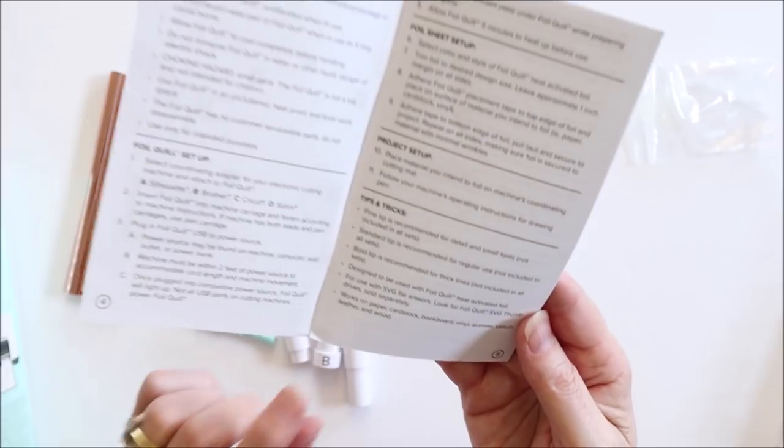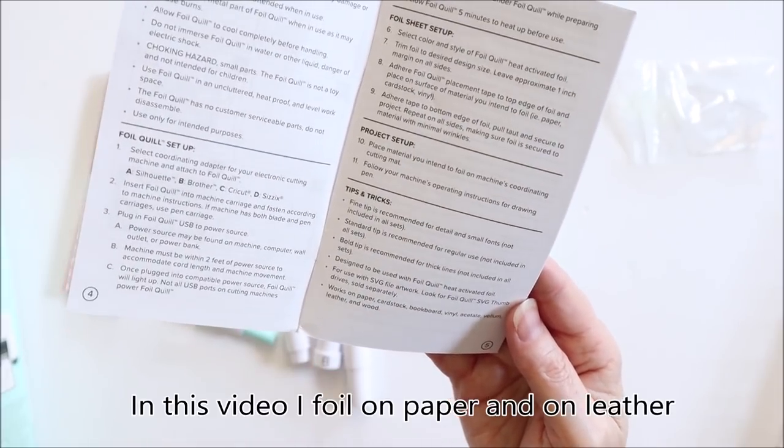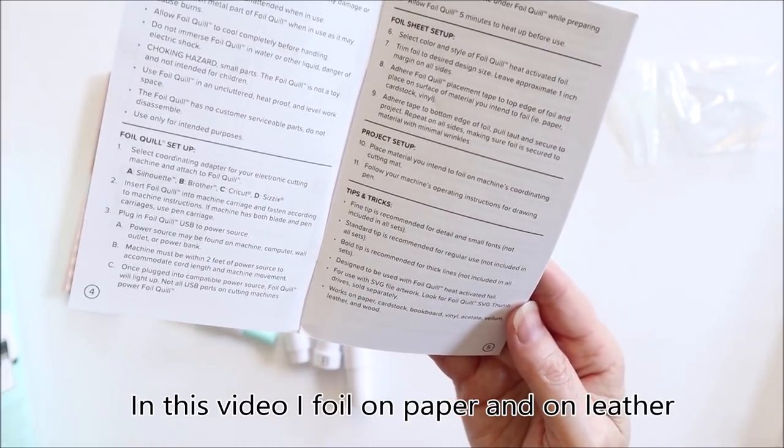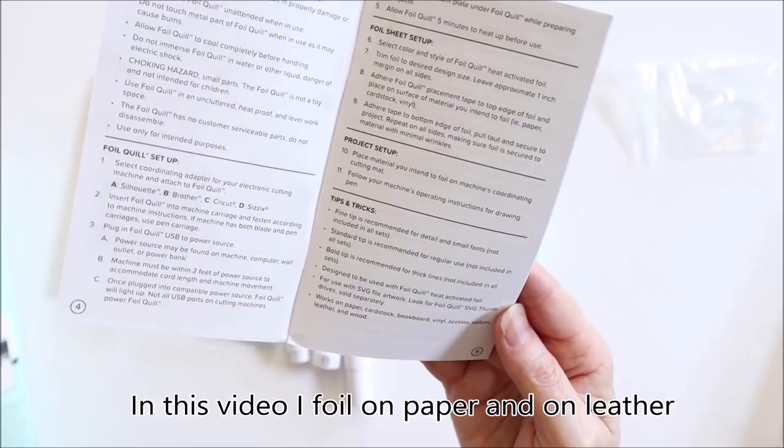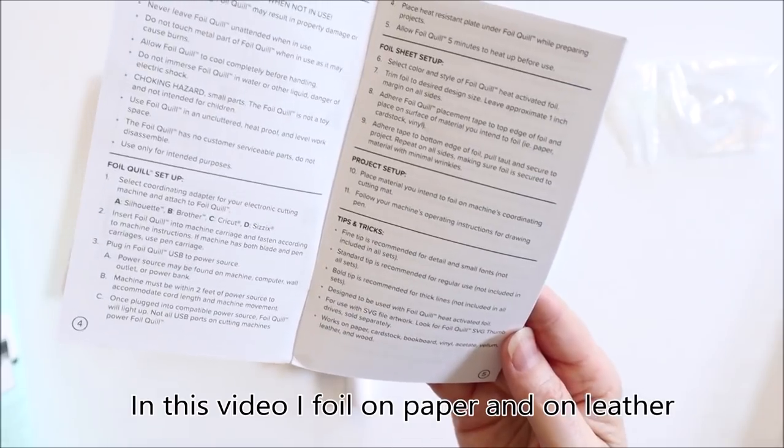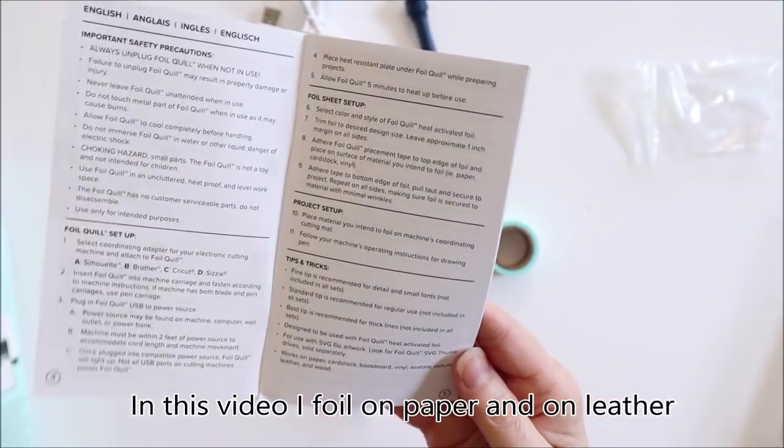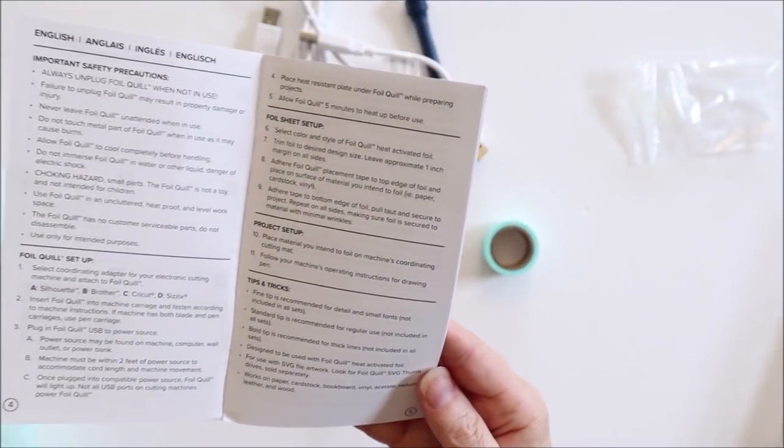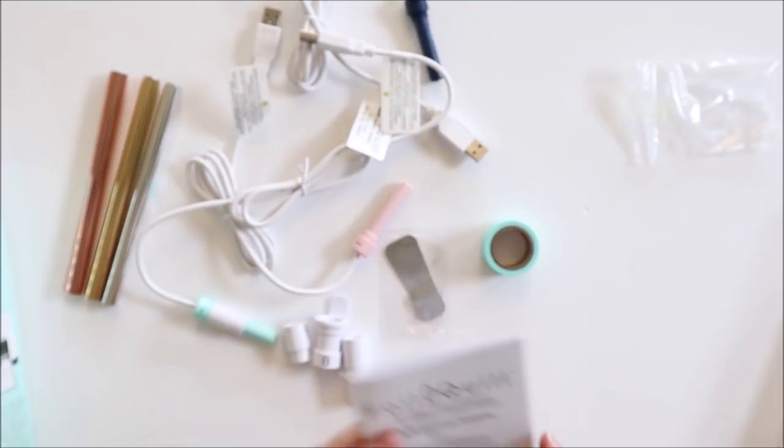And they say here it works on paper, cardstock, book board, vinyl, acetate, vellum, leather and wood. So I'll definitely give a couple of these surfaces a go in this video.